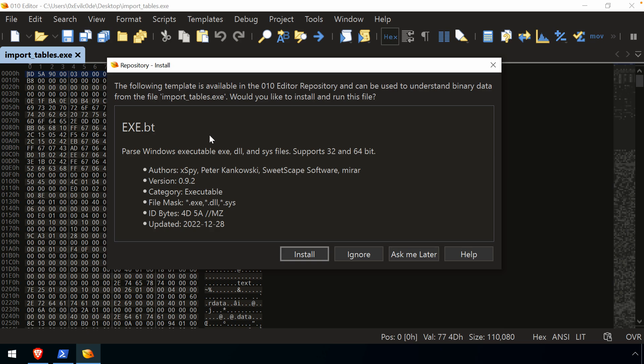So PE files being a very common file format to look at in a hex editor, there is, of course, a template, exe.bt, that we can install and apply.